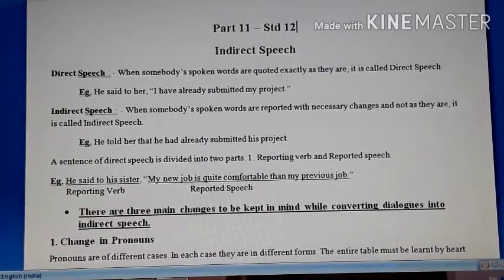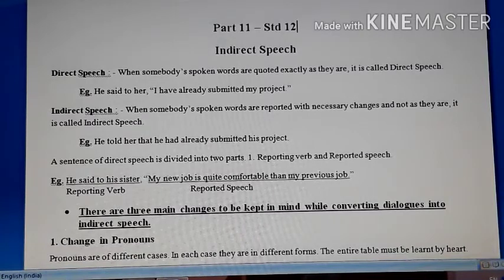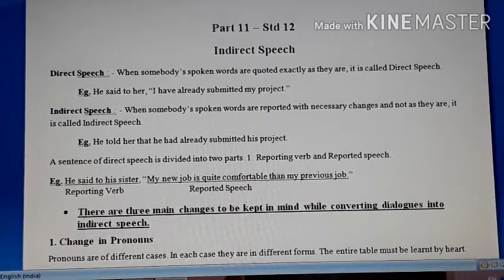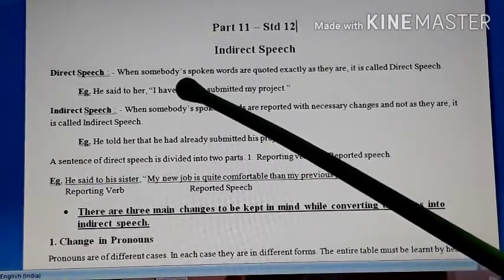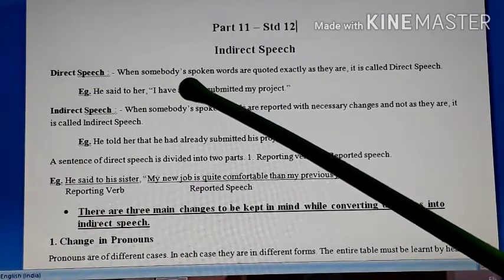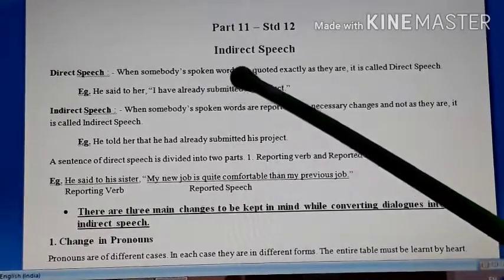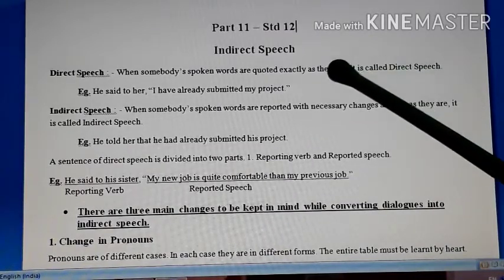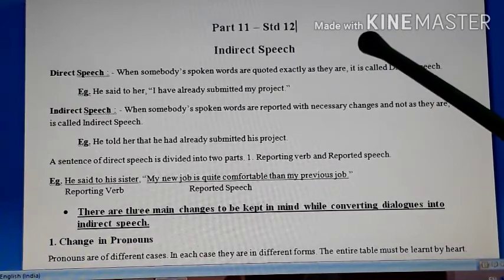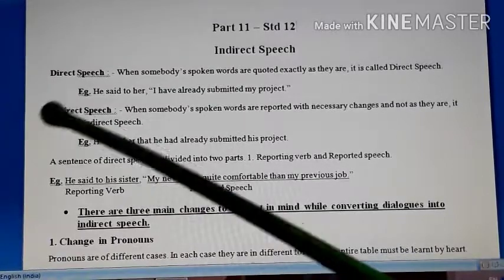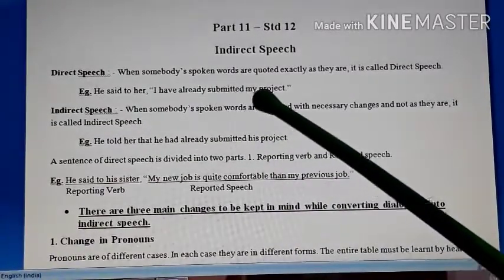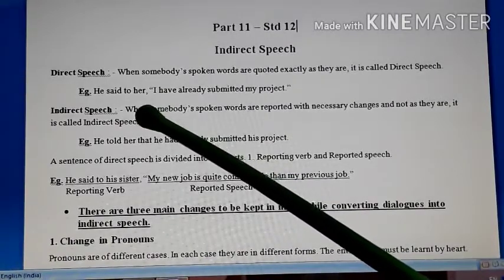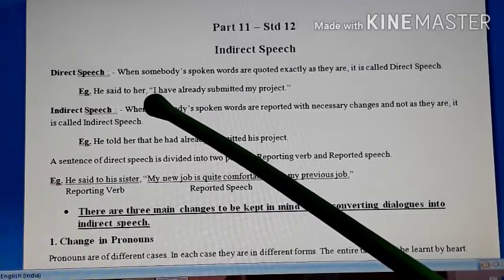Normally students are asked to convert a paragraph of direct speech into indirect speech. First, let us find out what is direct speech. You are not supposed to remember the definition, just have the knowledge. When somebody's spoken words are quoted exactly as they are, it is called direct speech. We are repeating the same words in front of someone without any changes. For example: he said to her, 'I have already submitted my project.'